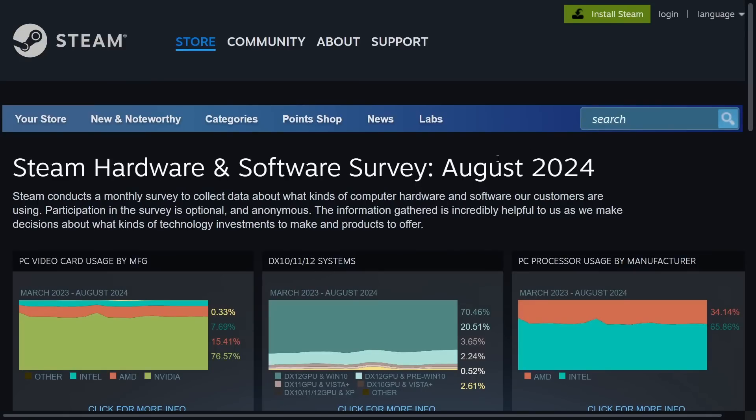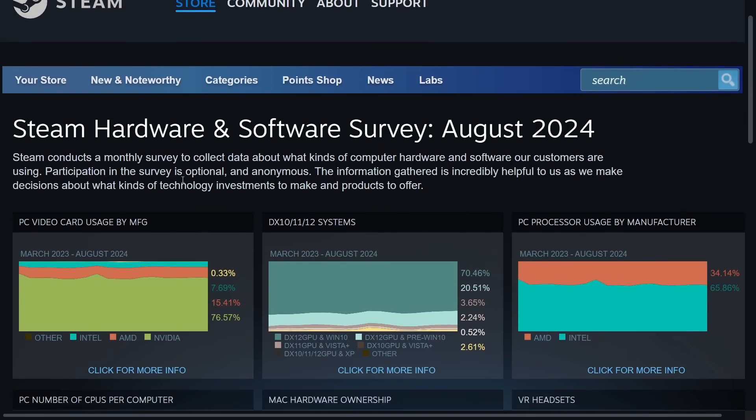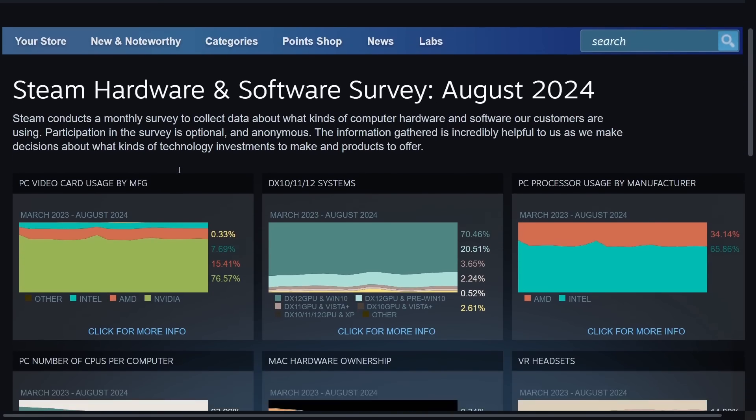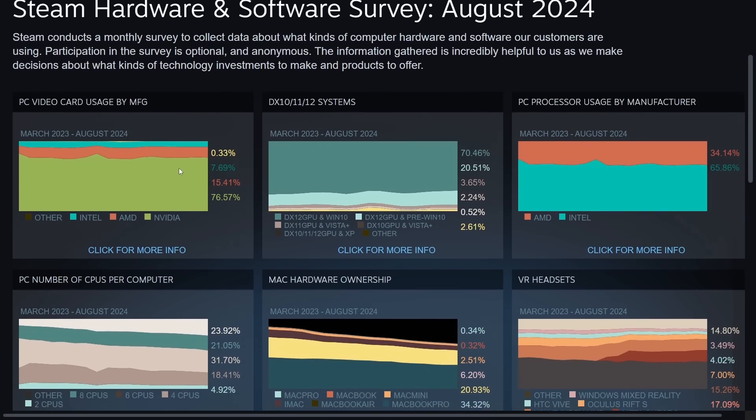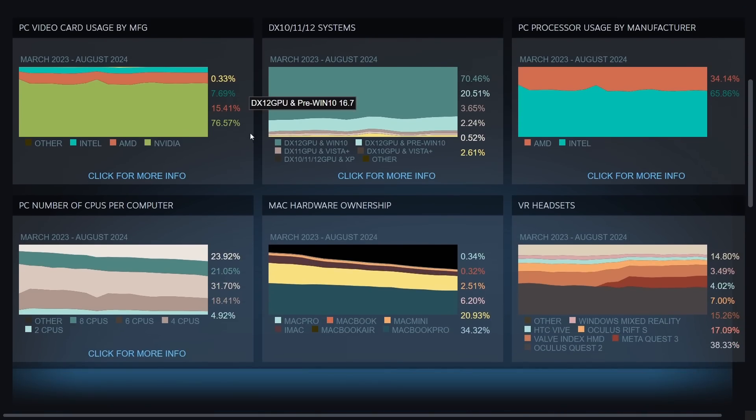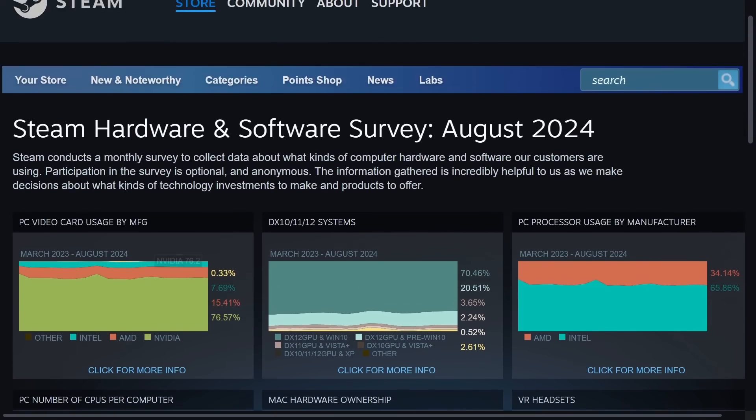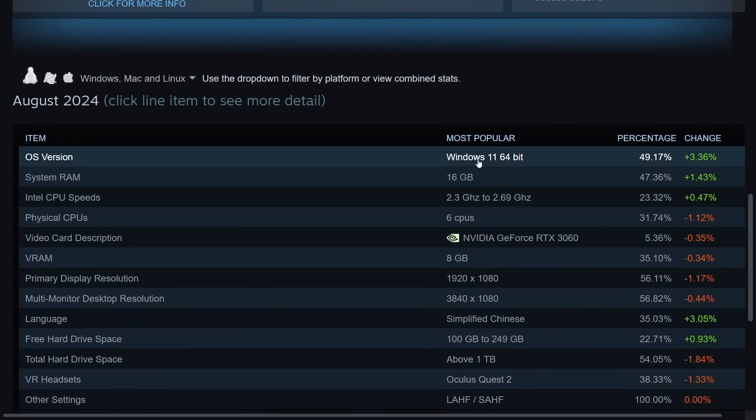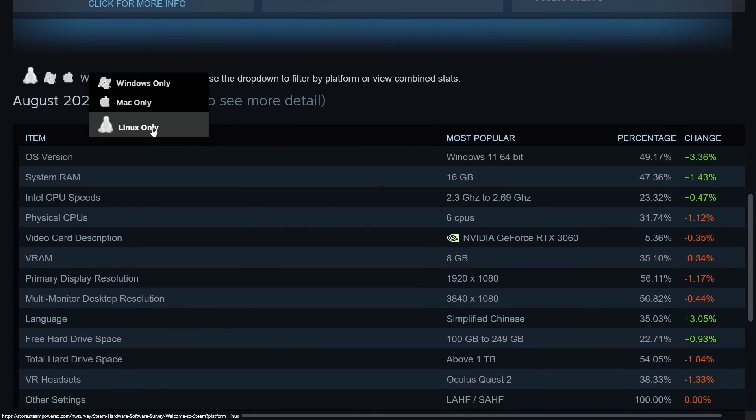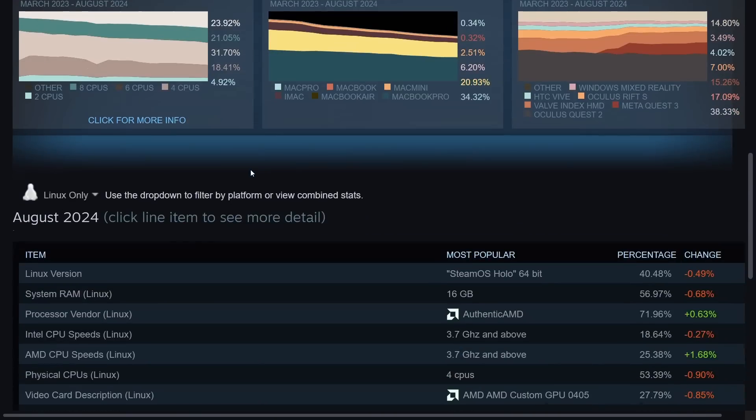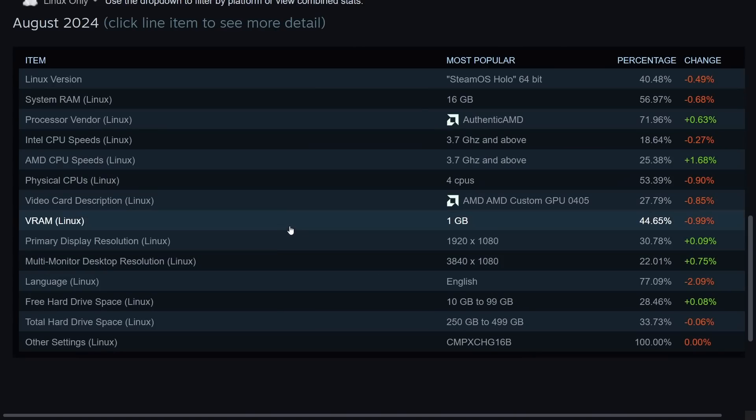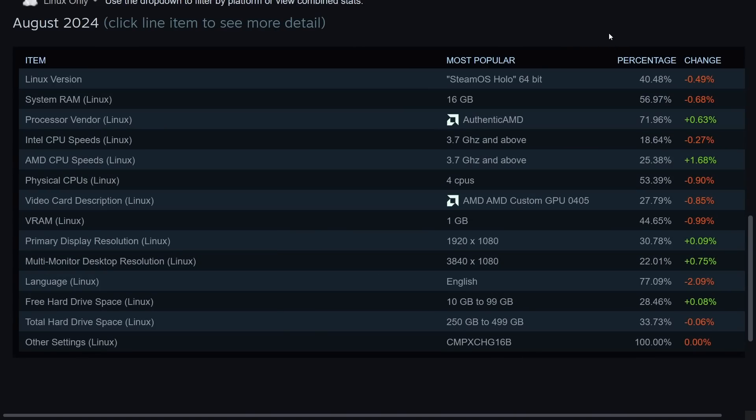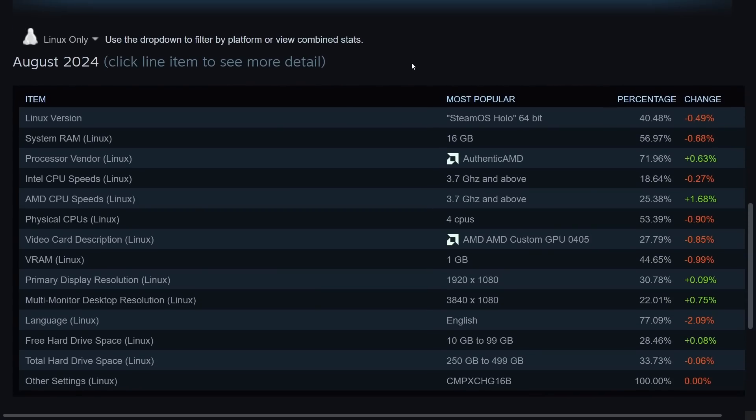But regardless, let's get on to some of the hardware and software survey results in Steam for August 2024. The reason I'm going through these results is I want to talk about very specific Linux only information, and that's because we've officially dropped below 2% when it comes to the Linux platform, at least for gaming, according to this Steam survey.